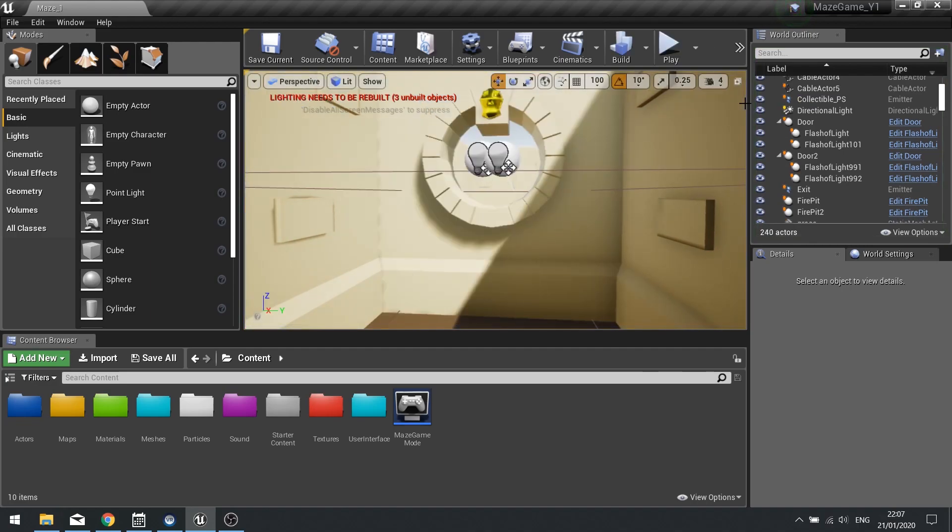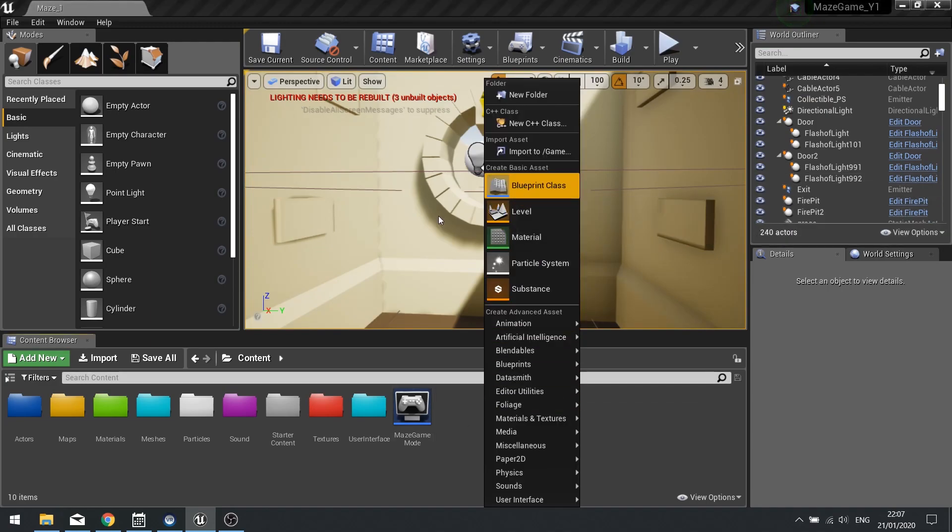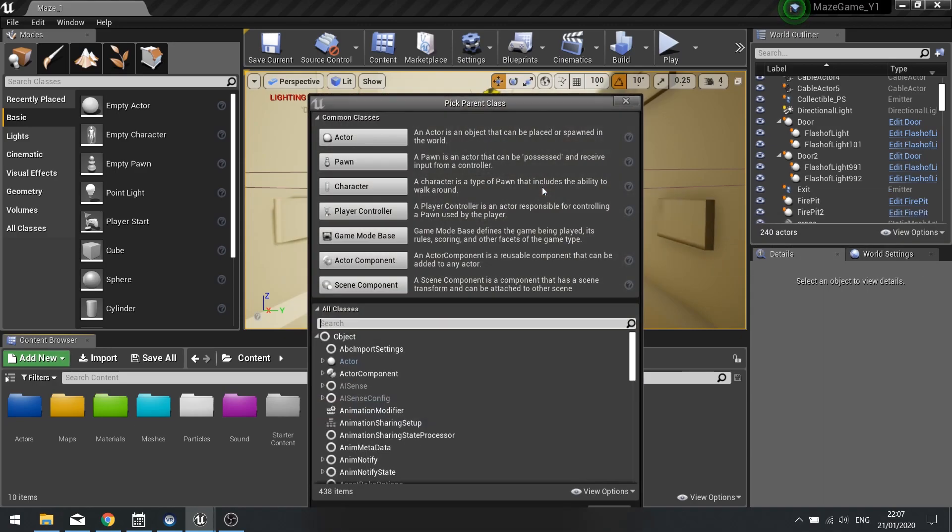Fortunately, camera shakes are very easy to accomplish. To do this, you need to right-click or go to add new and choose a new blueprint class.